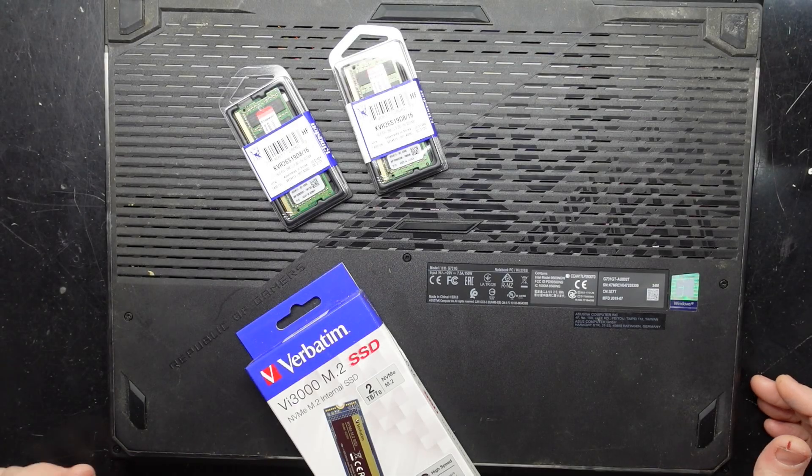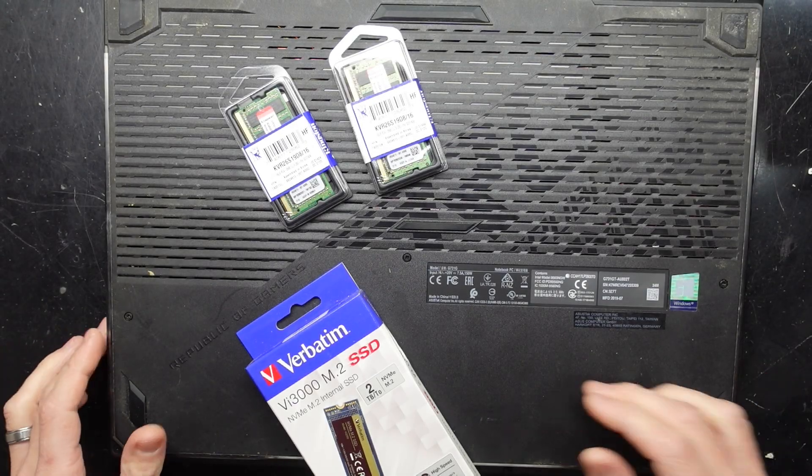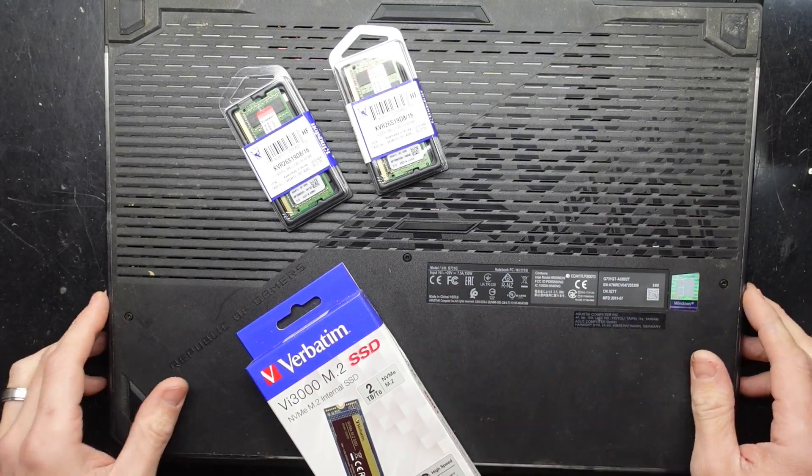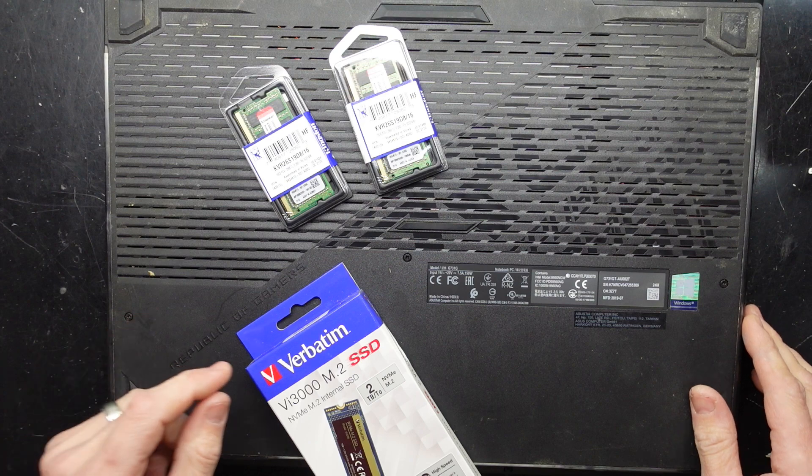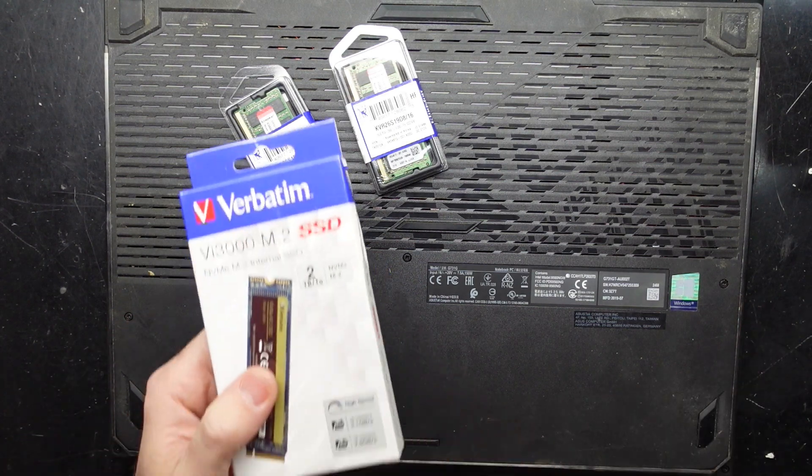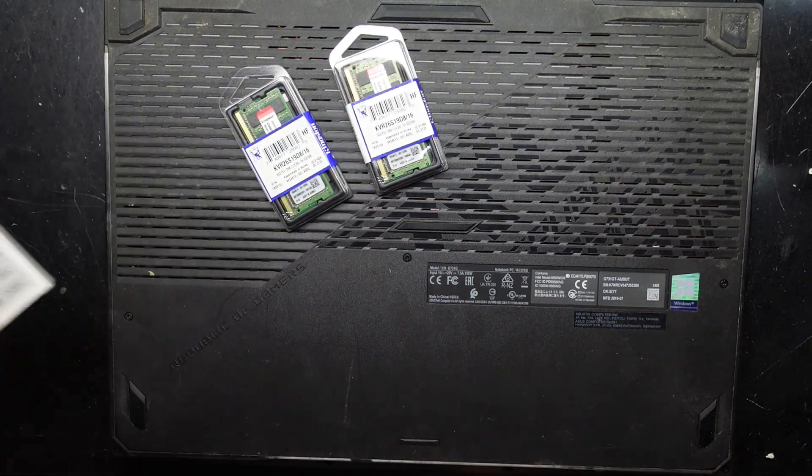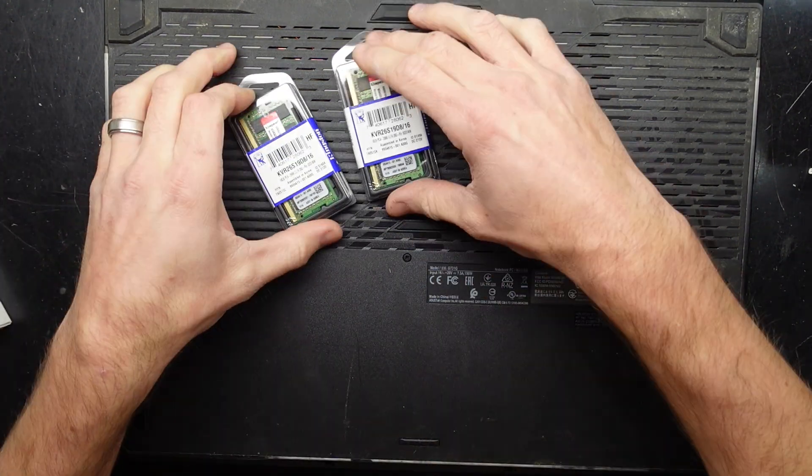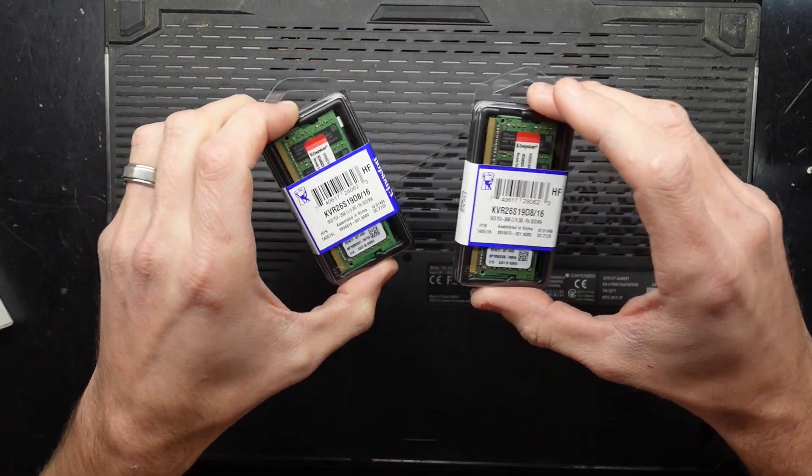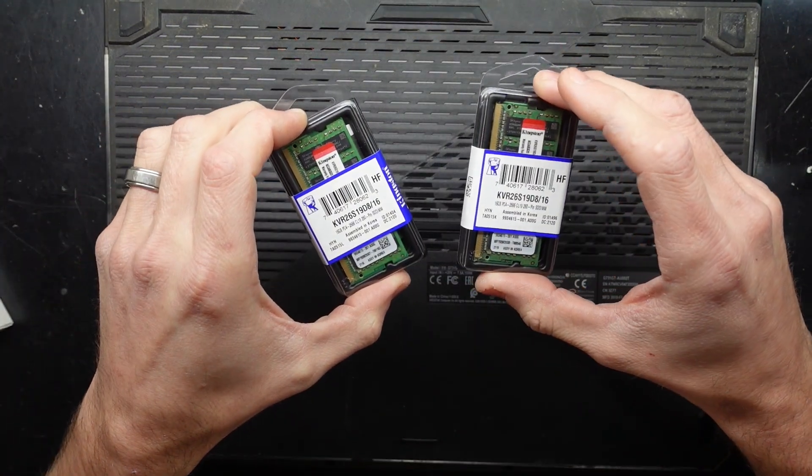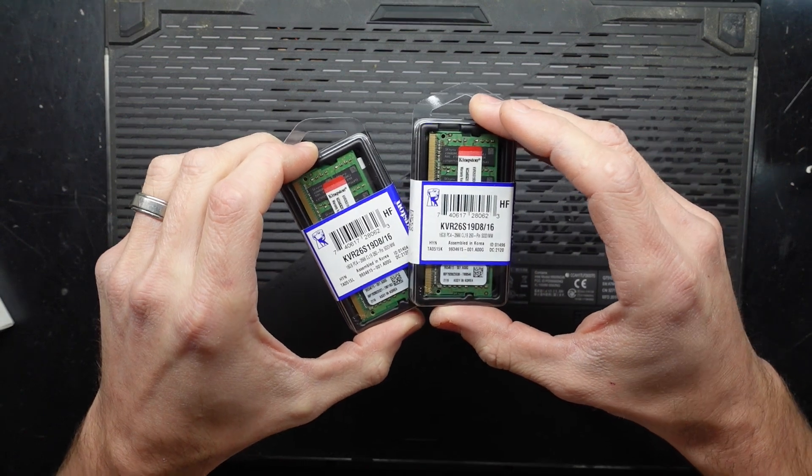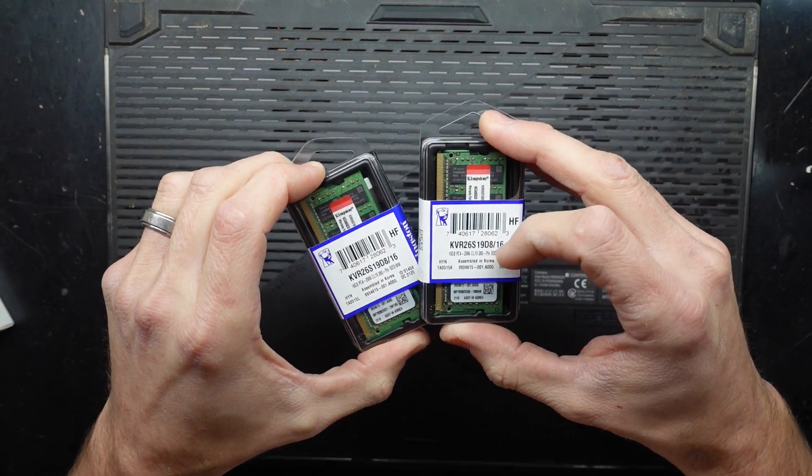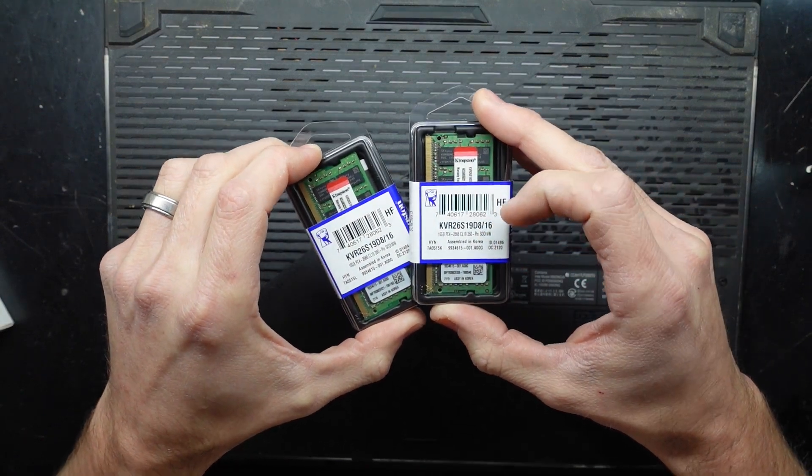G'day! In today's video I've got the ROG Strix G731G and I upgrade it to a 2TB NVMe and hopefully install 32GB of DDR4 PC2666.